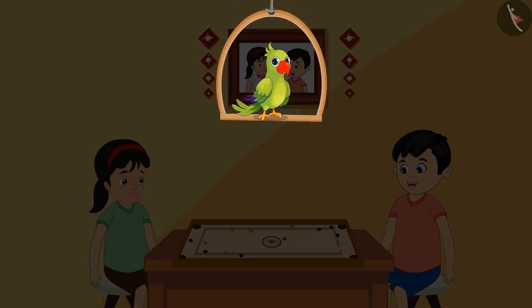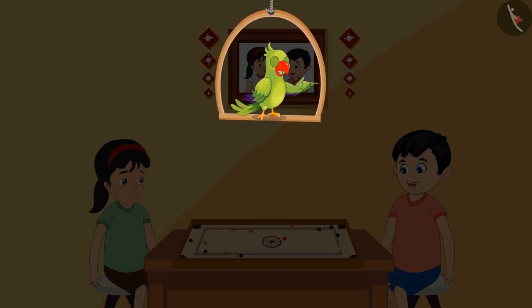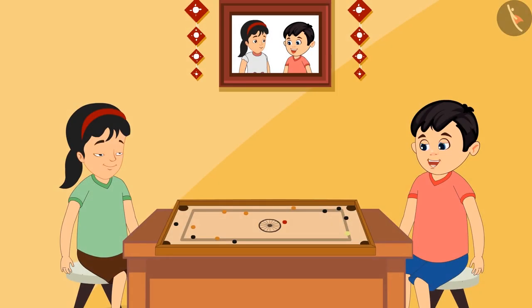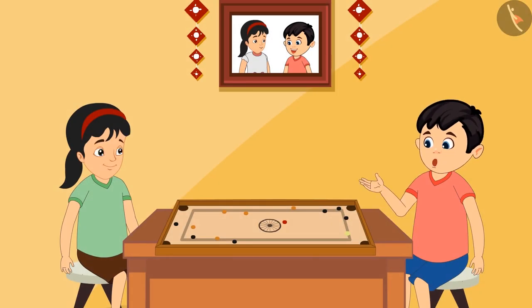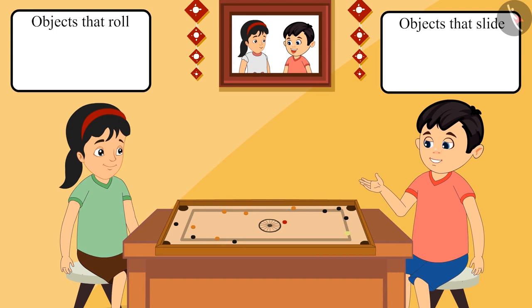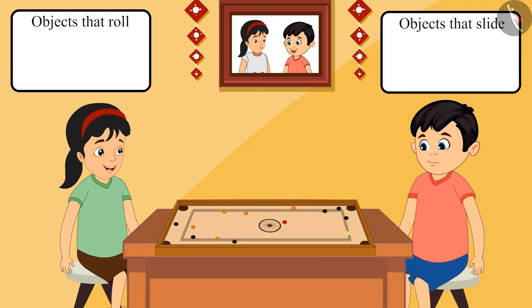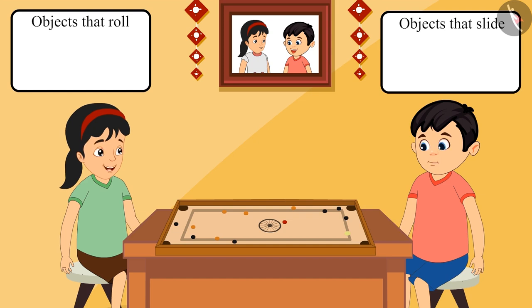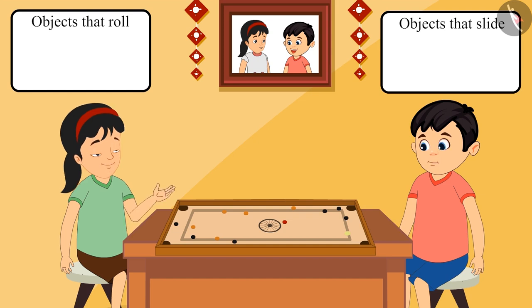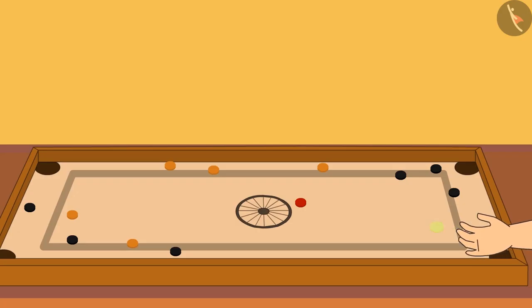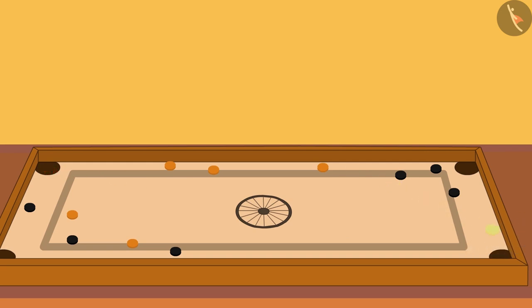Chotu and Pinky have come home from school today and are playing carom. Pinky, do you remember that we have been asked in school to make a list of items that roll and slide? Yes Chotu, I remember. Yes, let's make the list after playing. But Chotu, how shall we know which object slides and which object rolls? We will have to think about it, but see I tossed the queen in the pit.